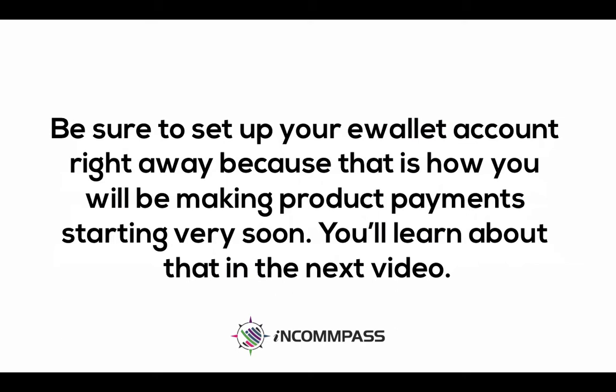Be sure to set up your e-wallet account right away because that is how you will be making product payments starting very soon. You'll learn about that in the next video.